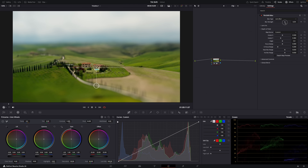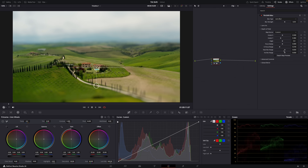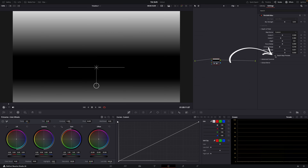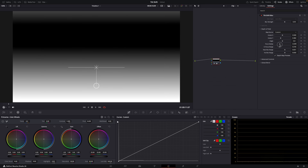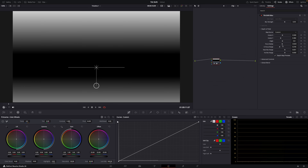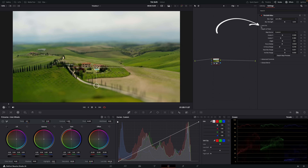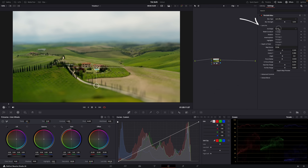You can adjust how shallow you want the depth of field, or how smooth or harsh you want the transition from out-of-focus to in-focus areas. If you enable Depth Map Preview, you can actually see the blur mask, which makes it easier to see what each slider does. You can also adjust the characteristics of the blur by simulating different types of lenses, irises, and things like that.